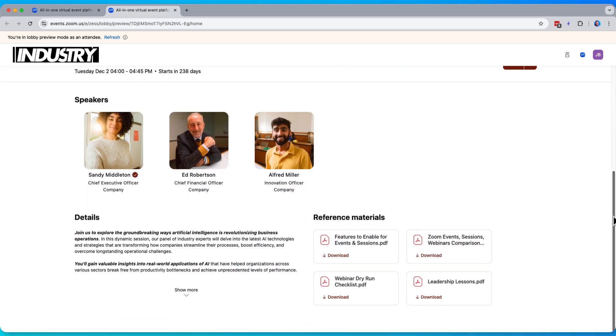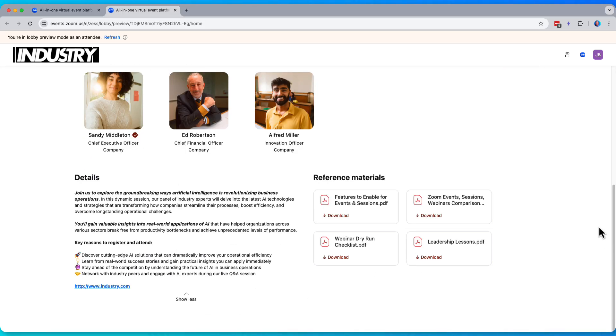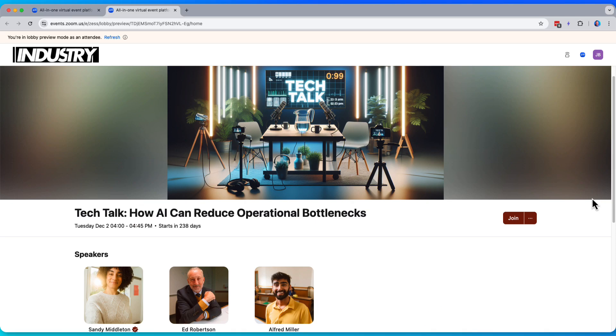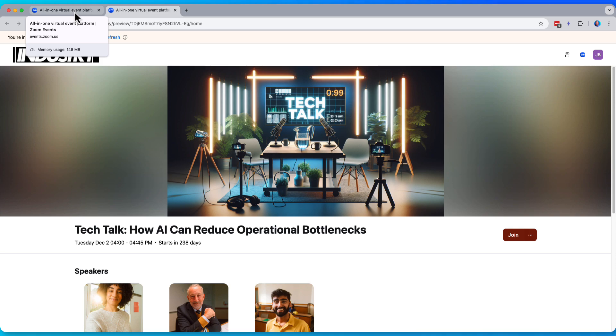Great. I have now a lobby that's fully built out with speaker bios, details of the session, and relevant reference materials. Super helpful for my attendees. As you can see, it's pretty easy to build out this experience. Shouldn't be too complicated for you at all.